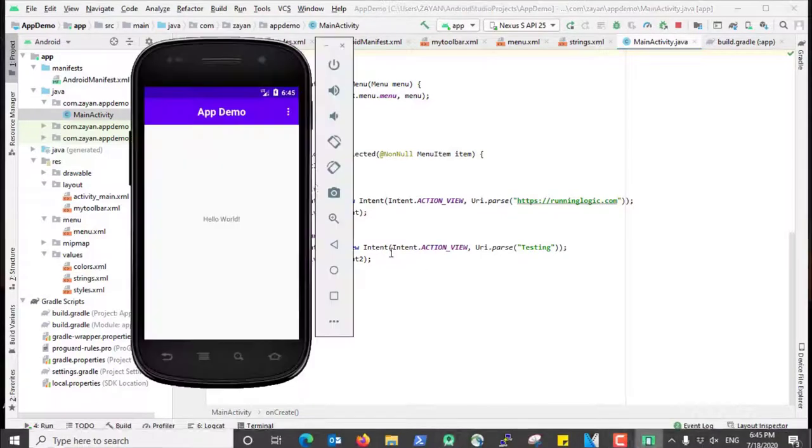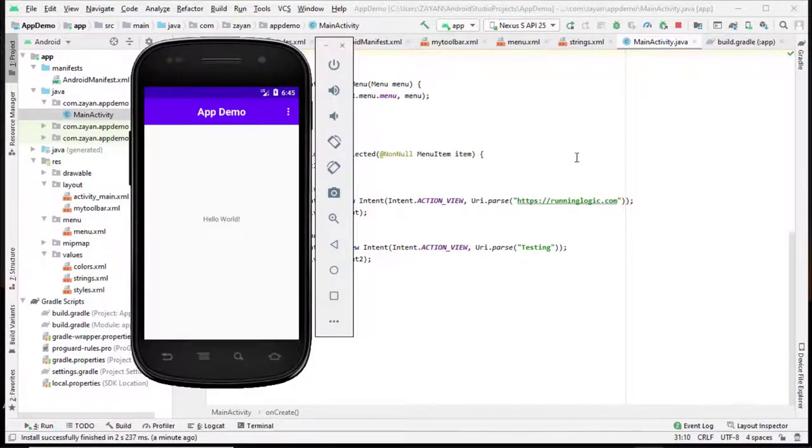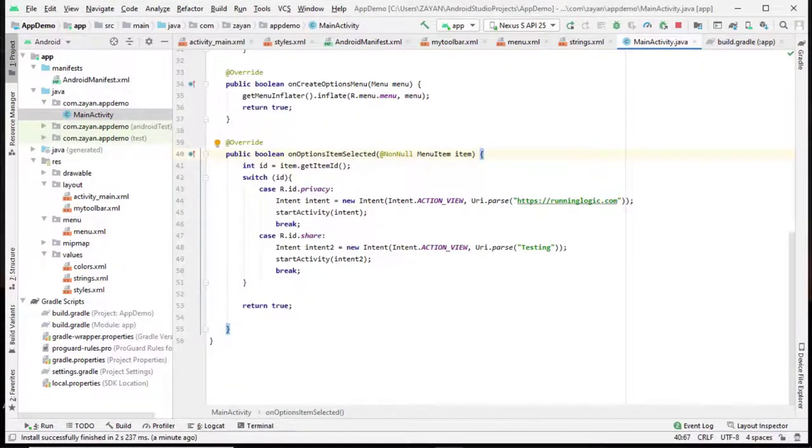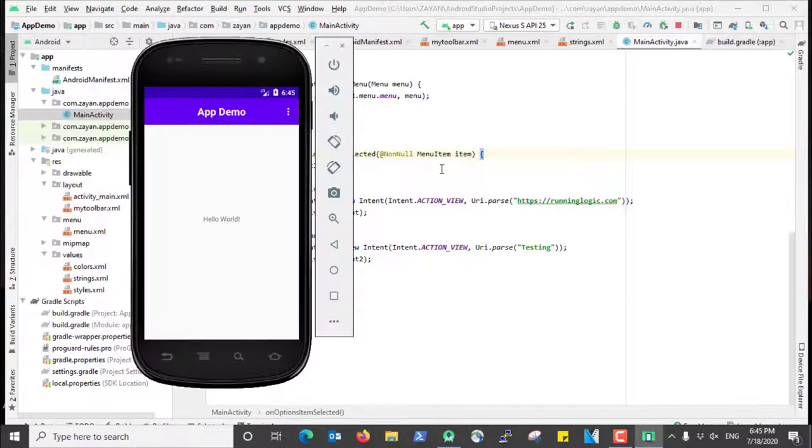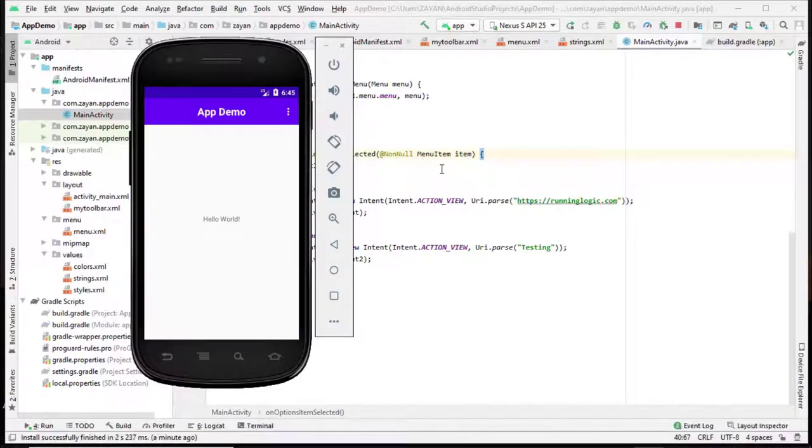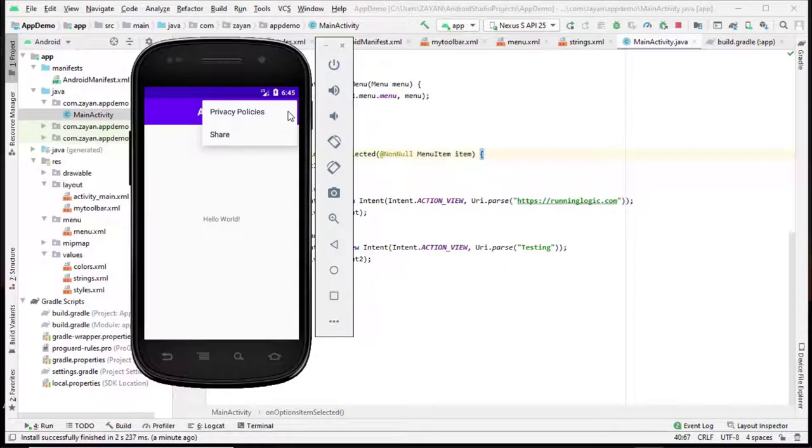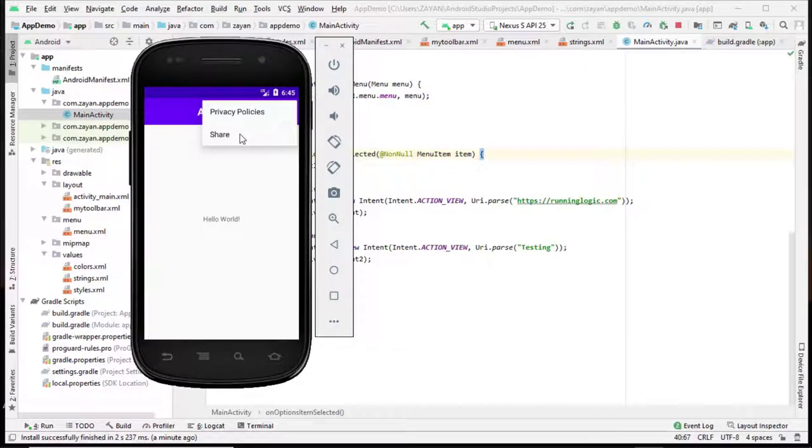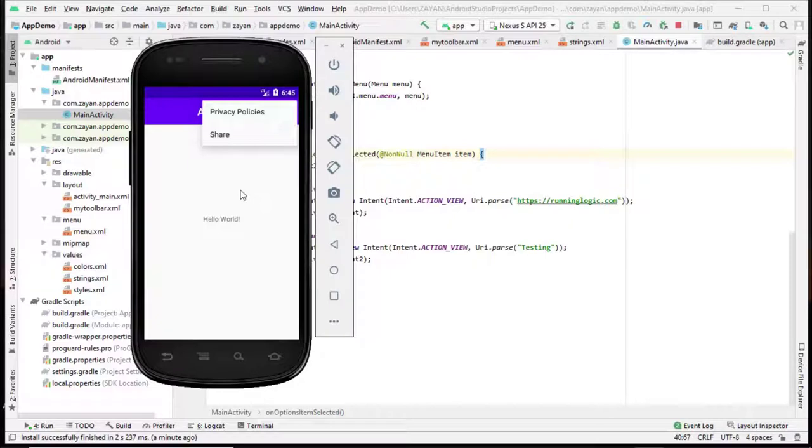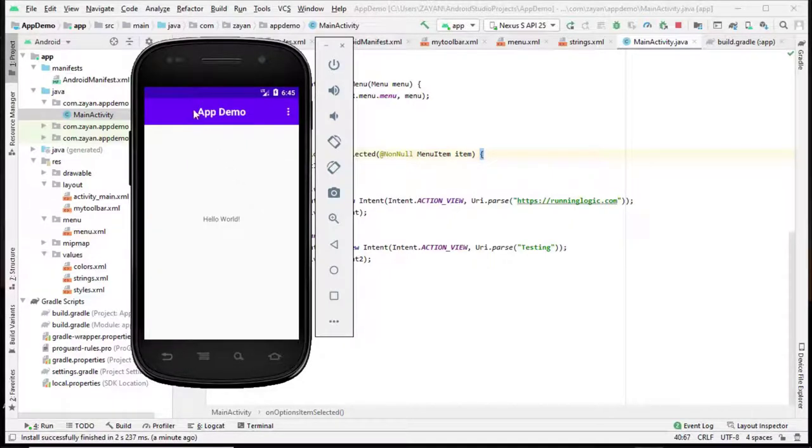Hi viewers, today we are going to learn how to create this three dot menu. Actually, this three dot option is very useful for creating privacy policy, share and rate options. That kind of option is mandatory if you are publishing on the Play Store. And also we will learn how to centralize our app name here. So let's go to the video.